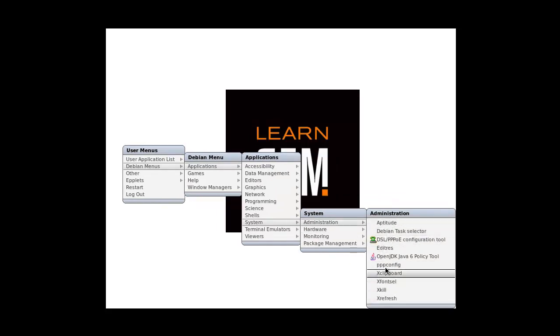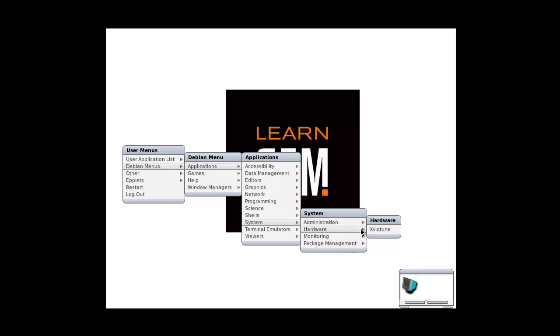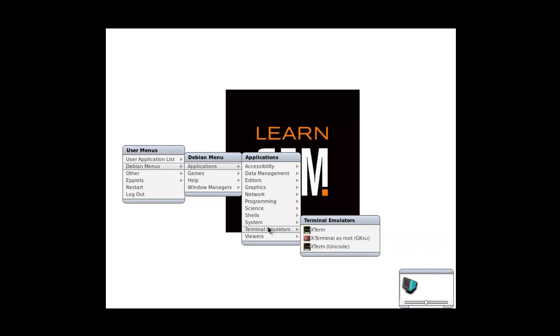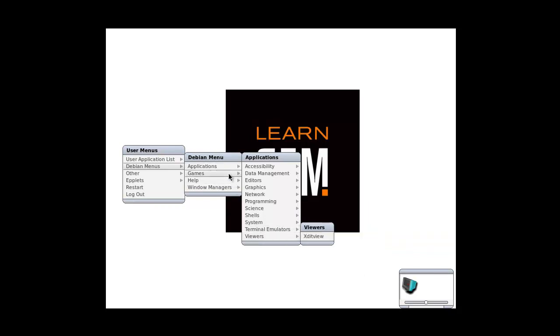All right, that's pretty cool for the hardware, monitoring for hardware to see what happens with that. Some terminal emulators and a view.